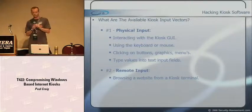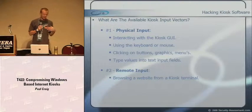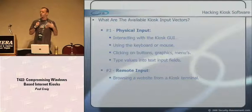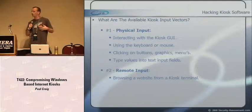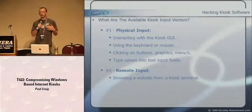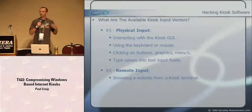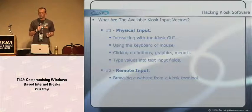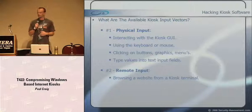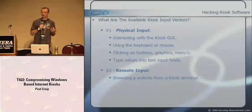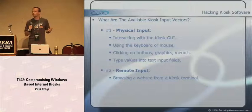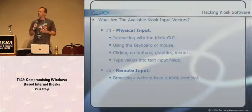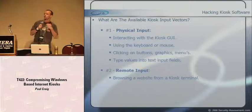What are the available kiosk input vectors? I did some threat modeling and worked out every way I can communicate or interact with the kiosk. We have two main streams of input. First, physical input: interacting with the GUI using the keyboard or mouse, clicking buttons, graphics, menus, typing values into text fields. Second, remote input: browsing a website from the kiosk terminal - can I use remote content to interact with the kiosk?